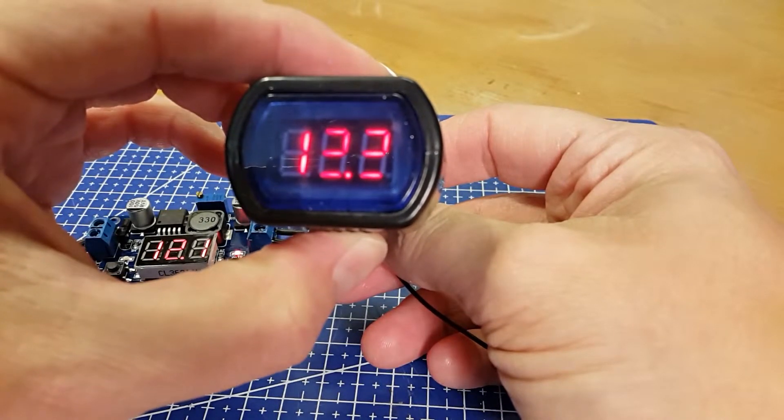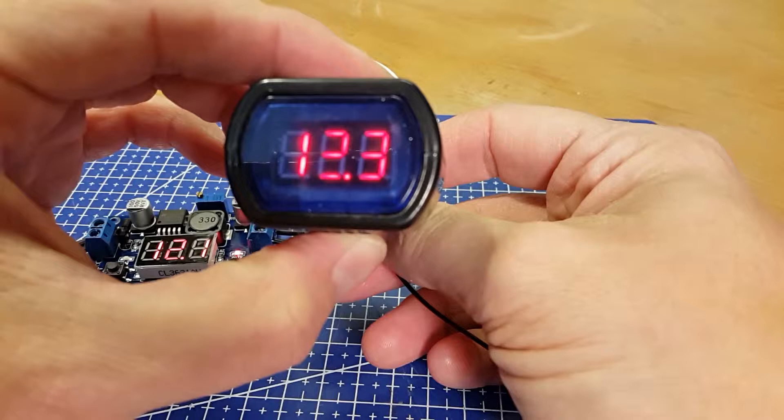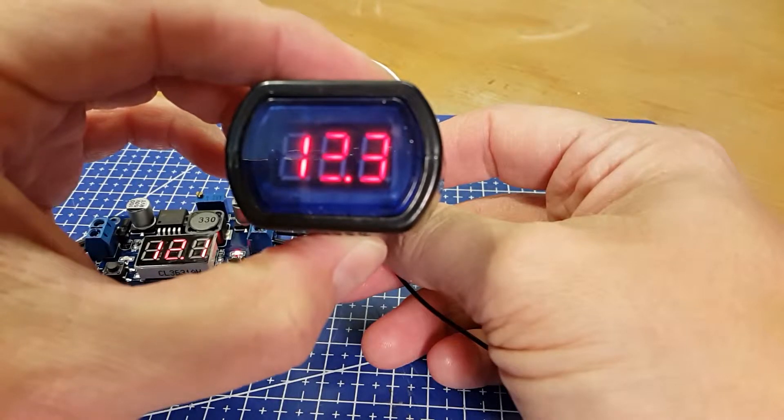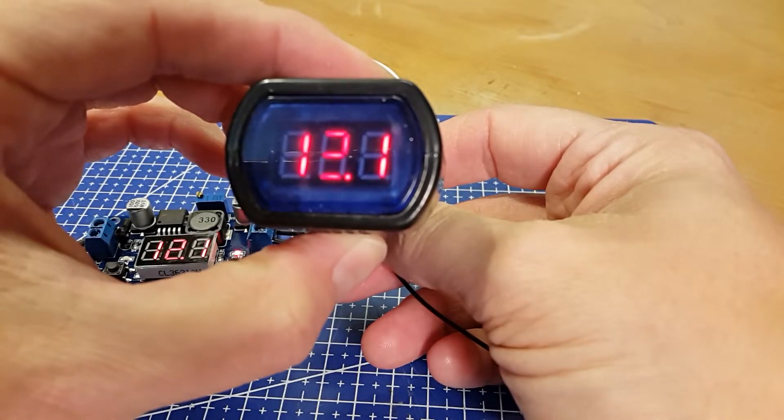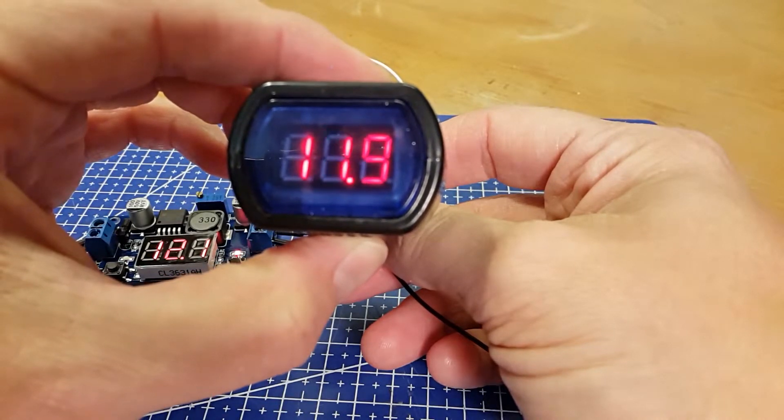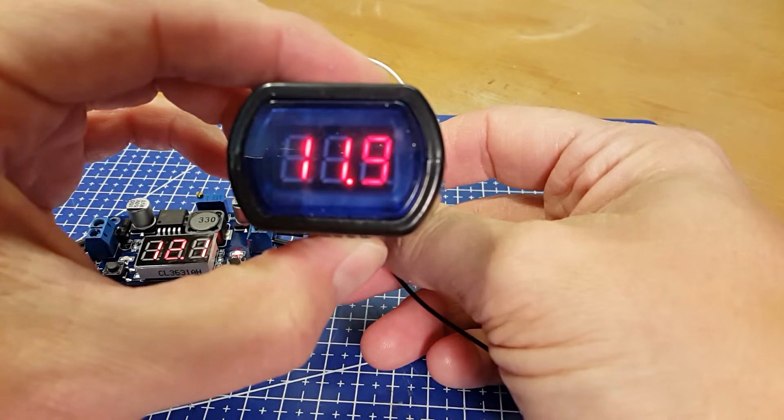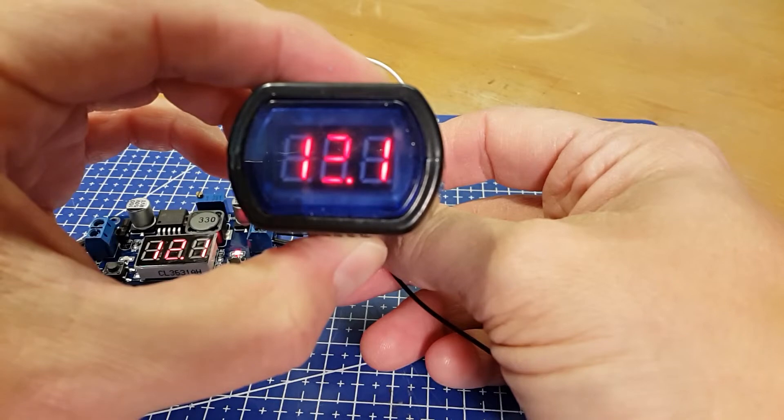You can guess what the numbers are supposed to be, but it's not so good.